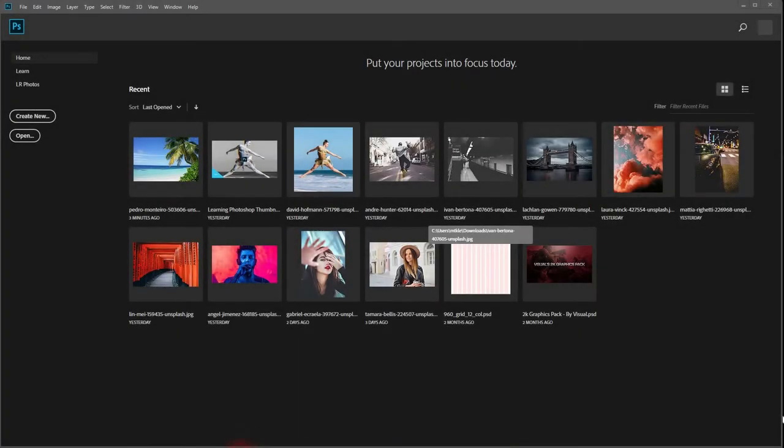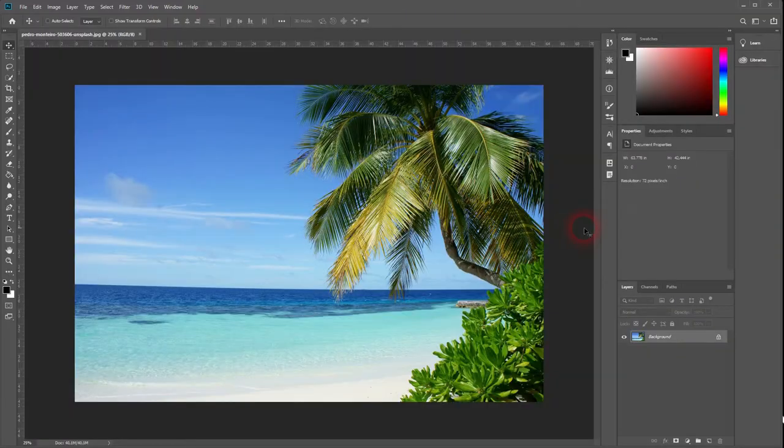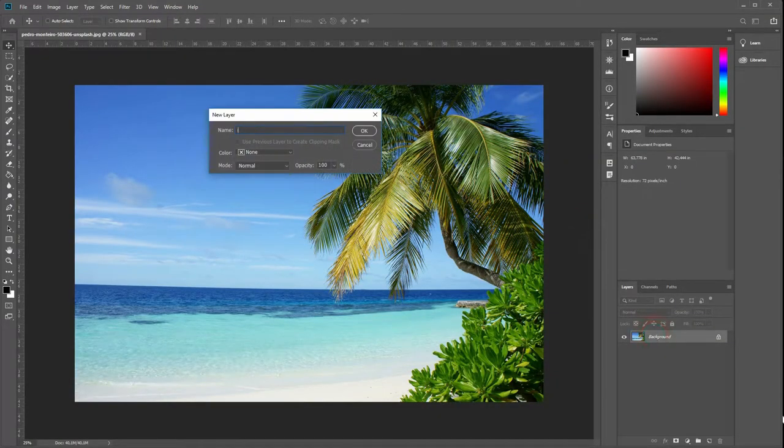And we're back. This time I'm going to show you how to place an image in text. Let's just open a new image. You will find that as always in my description. It's from Unsplash.